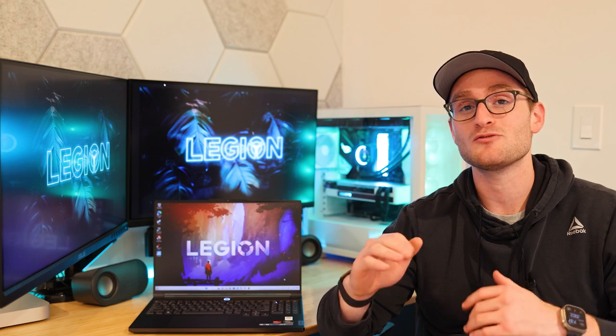The Legion Slim 7 is an all-AMD powerhouse with up to that Ryzen 9 6900HX delivering peak CPU performance in a laptop. And then we also get the Radeon 6800S, which delivers really nice graphics.